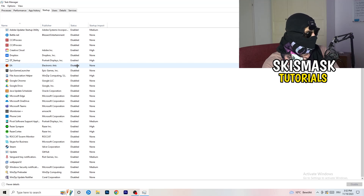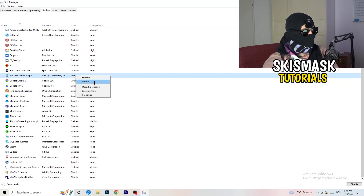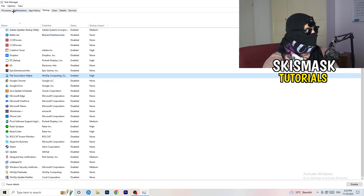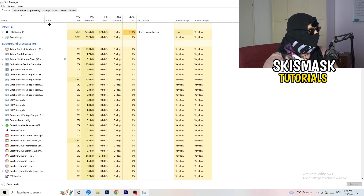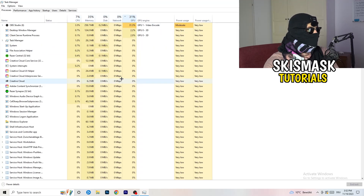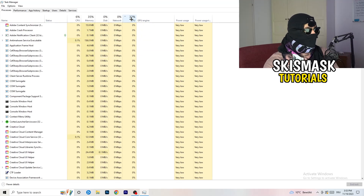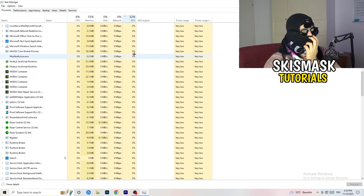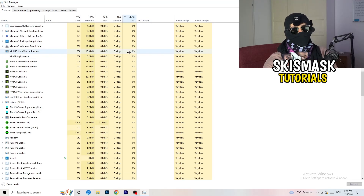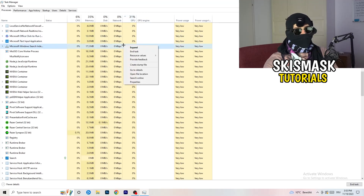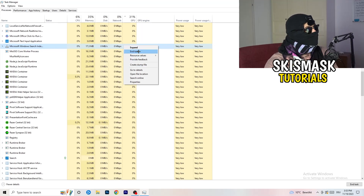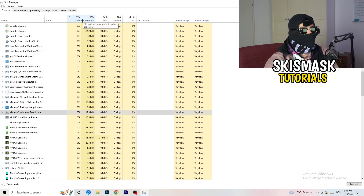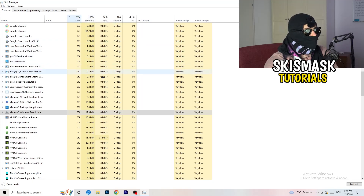Right-click any enabled startup item and disable it. Next, click into 'Processes' in the top-left corner. You'll see Applications and Background Processes along with CPU and GPU columns. Click on GPU first to see which program is using the most GPU — right-click any non-Windows program using too much and click 'End task'. Then click on CPU and do the same — right-click programs with too much CPU usage and end those tasks as well.